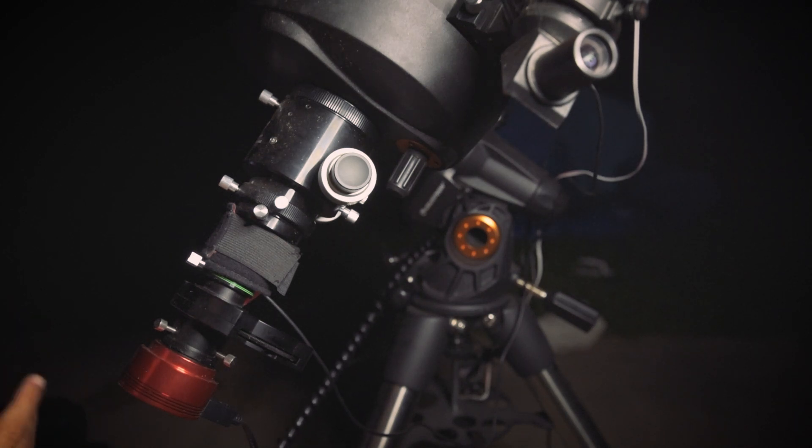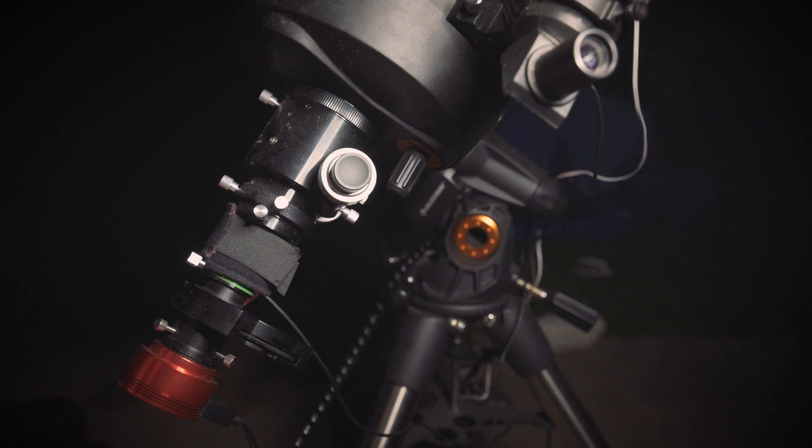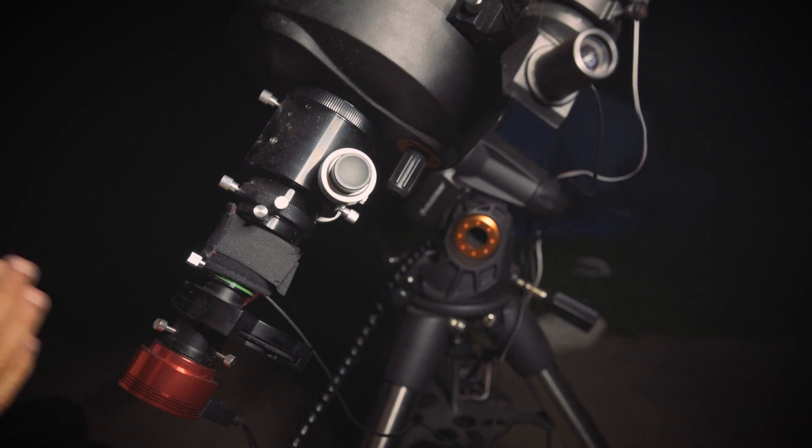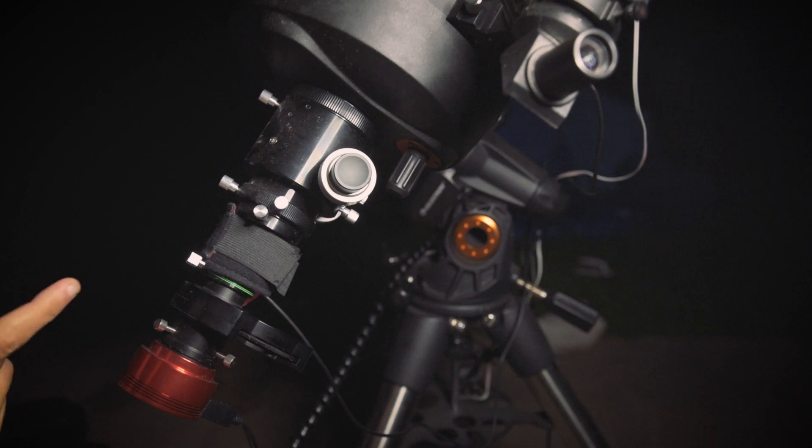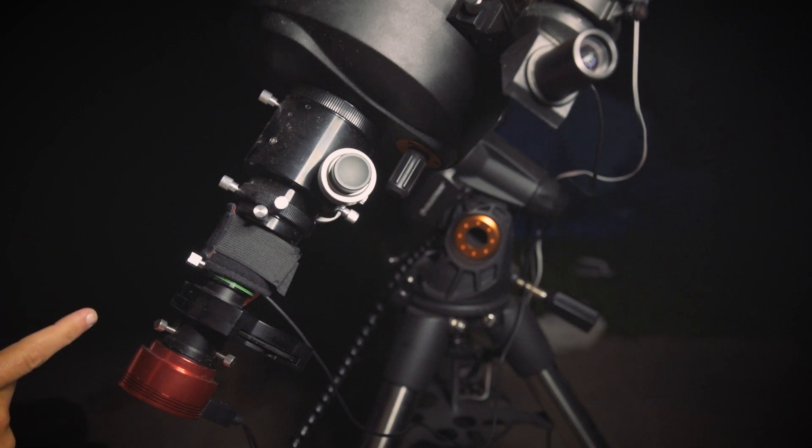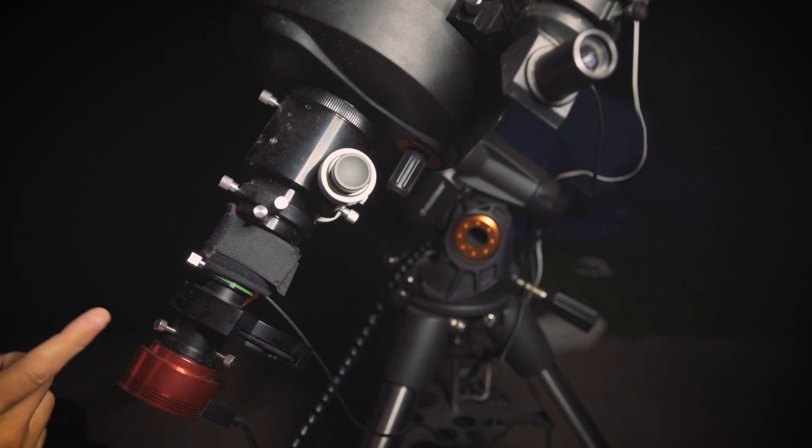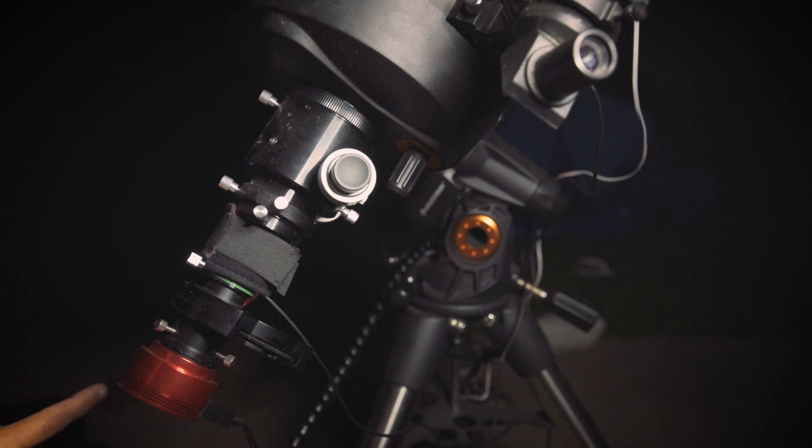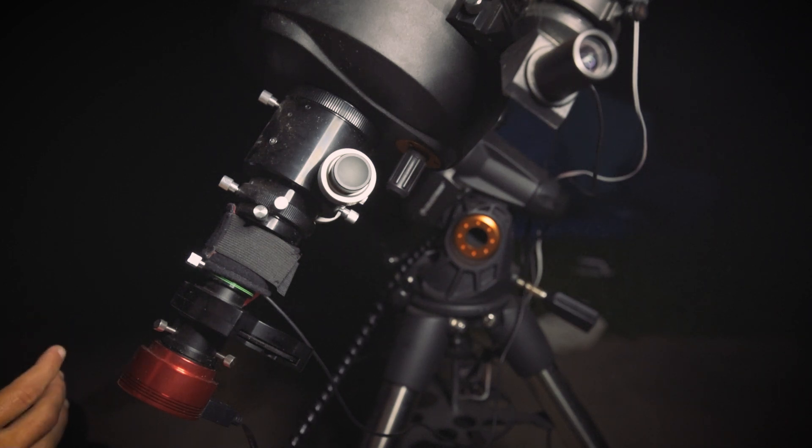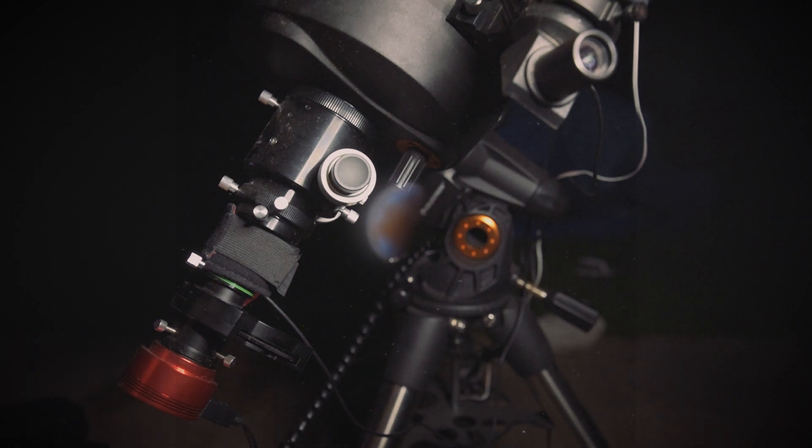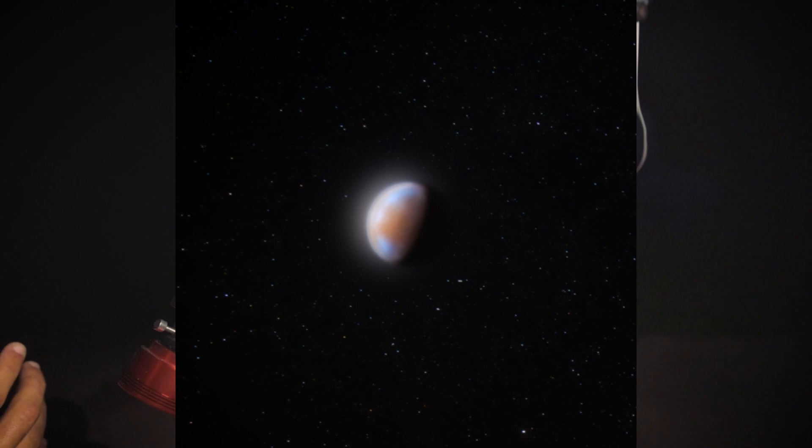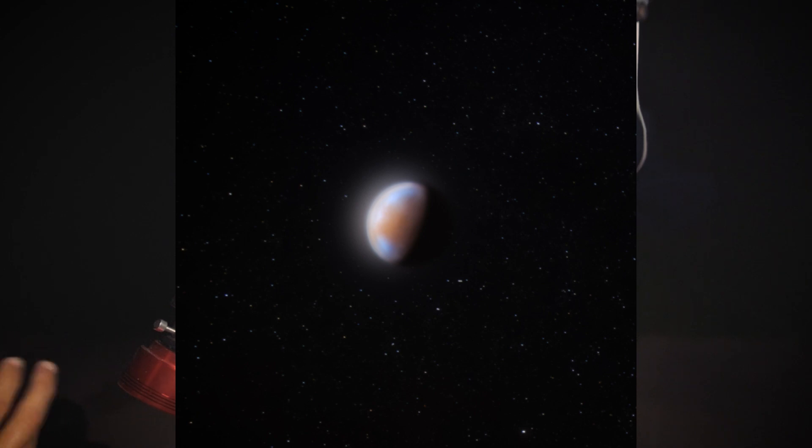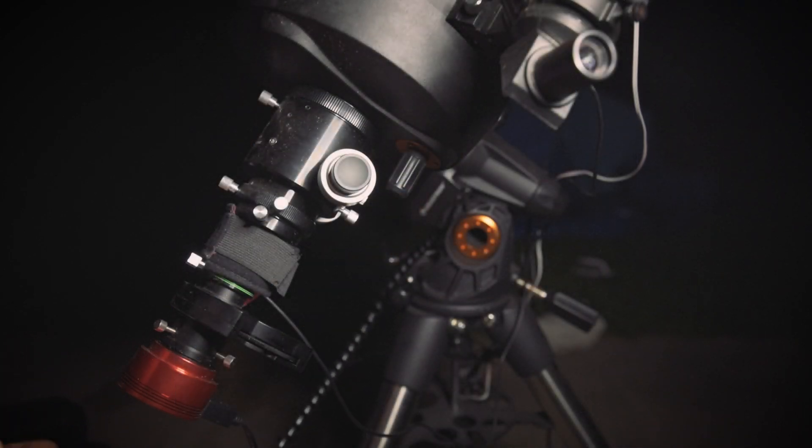But the other good thing, so Venus will be up in the morning. I haven't had a chance to image it with a monochrome yet. But you take the IR pass and assign it to the red channel. You take the UV filter and assign it to the blue channel. And you make a synthetic green channel with a mixture of those two. And that's how you get those beautiful pictures of the cloud belts of Venus. Because otherwise you would just see a white blob.